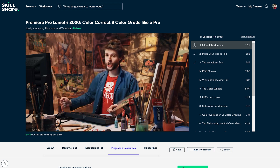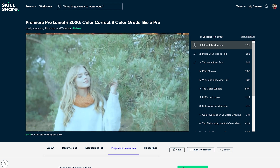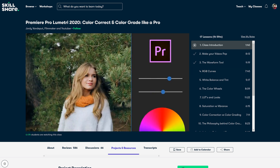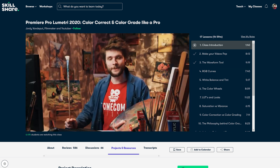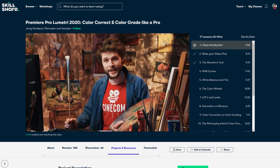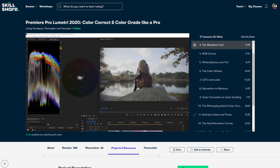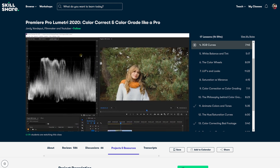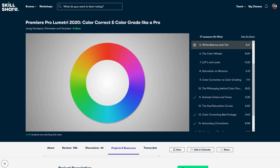But before I show you some of the results, let me quickly tell you about our color grading course — an in-depth color grading and color correction course using the Lumetri panel in Premiere Pro. Once started, you'll first get an introduction and get familiar with the waveform tool, which is a Lumetri scope. Then we'll teach you about RGB curves, white balance and tint.